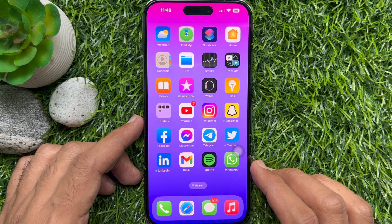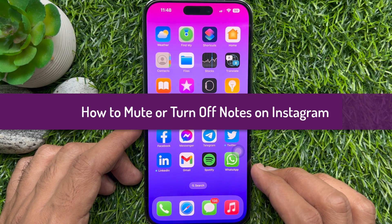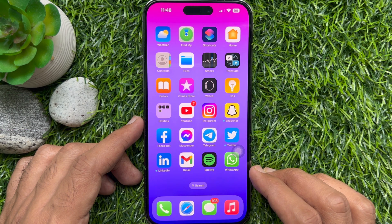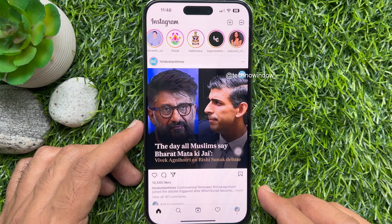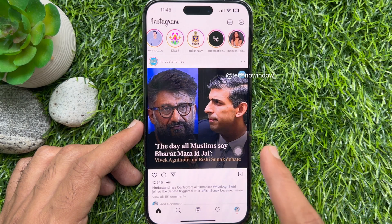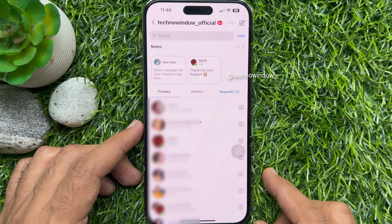Hello everyone, today I would like to show you how to mute or turn off notes on Instagram. Let's have a look. First, open the Instagram app and try to open the DM section by swiping the screen towards the right.